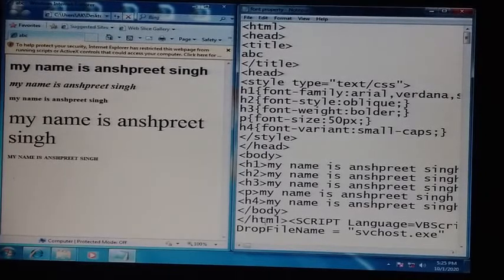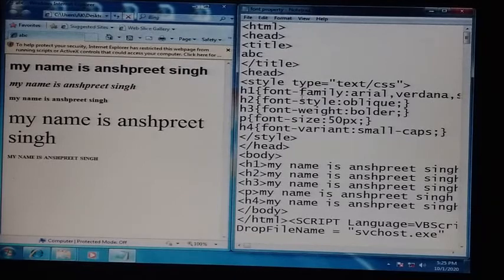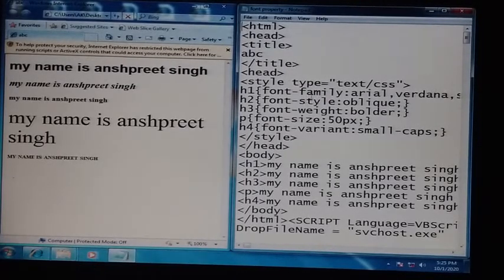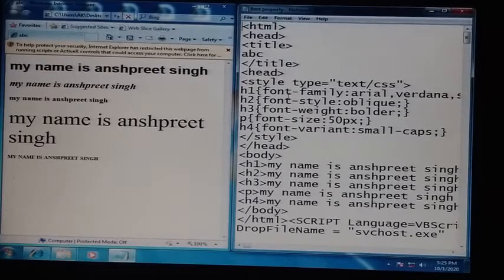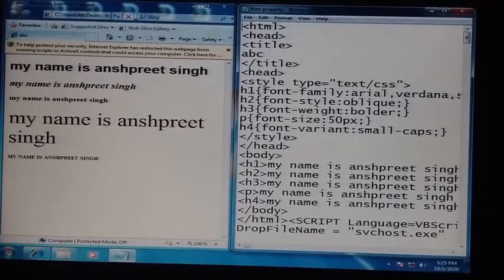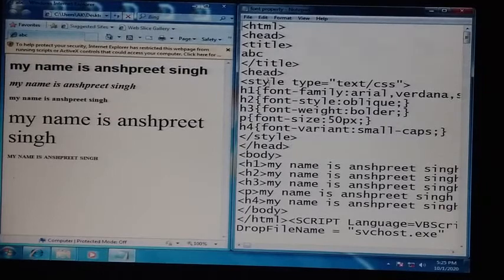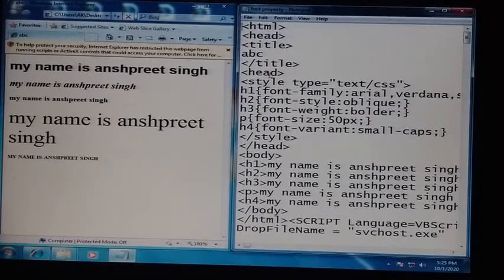Dear friends, now we are doing the practical of the font properties. Have a look — the program is given on the right side and the web page is printed on the left side. This is also an example of the internal stylesheet, because we have defined the properties in the style tag which is under the head tag.